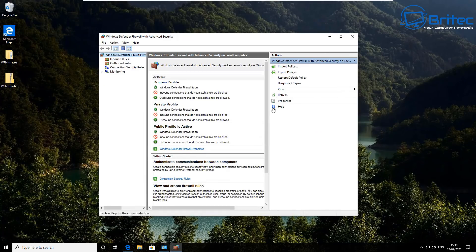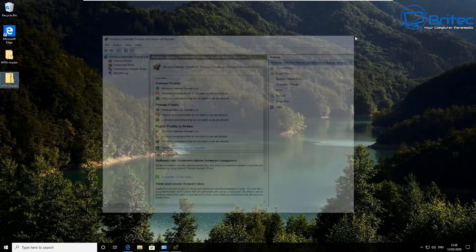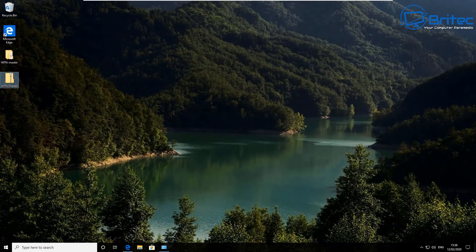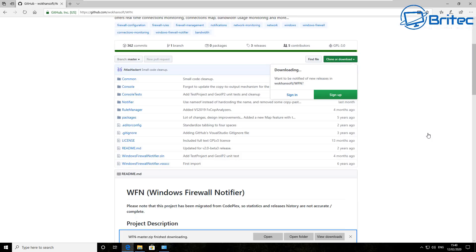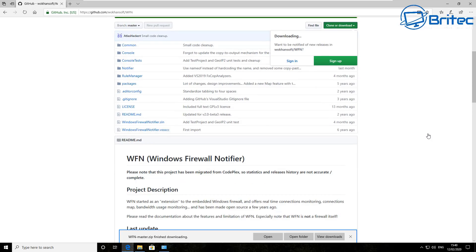It's up to you whether you use a firewall or not and whether you're happy just to use the built-in Windows firewall. Personally I prefer to use a firewall because it gives me more control of port protection, program control, and other types of security. You can see here there is a Windows Firewall Notifier.